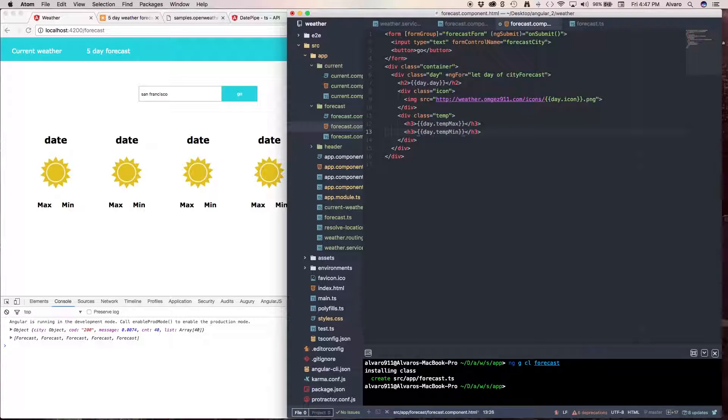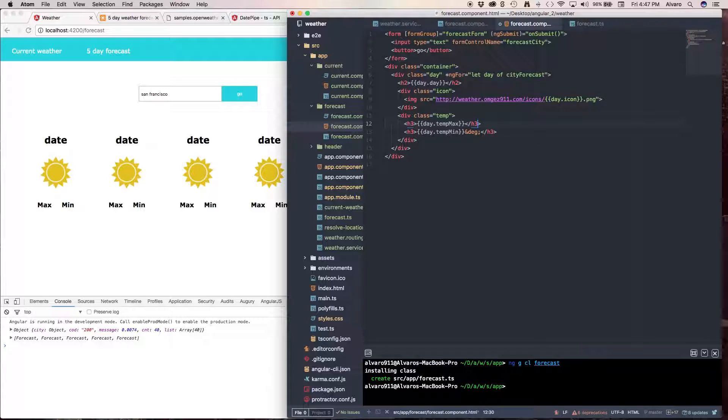And don't forget to make this degrees, and degrees.